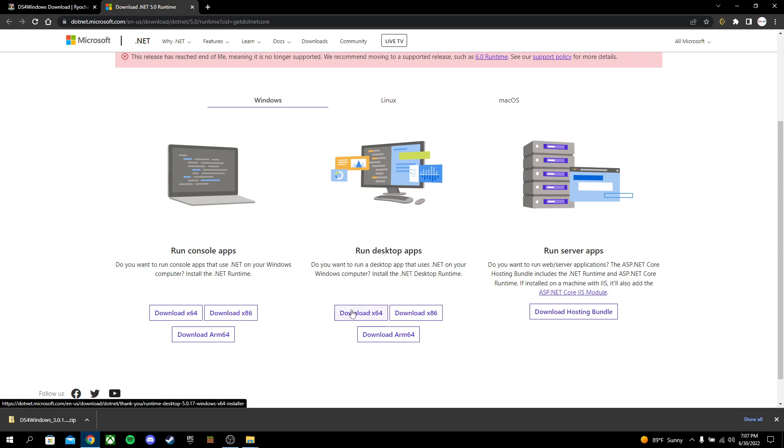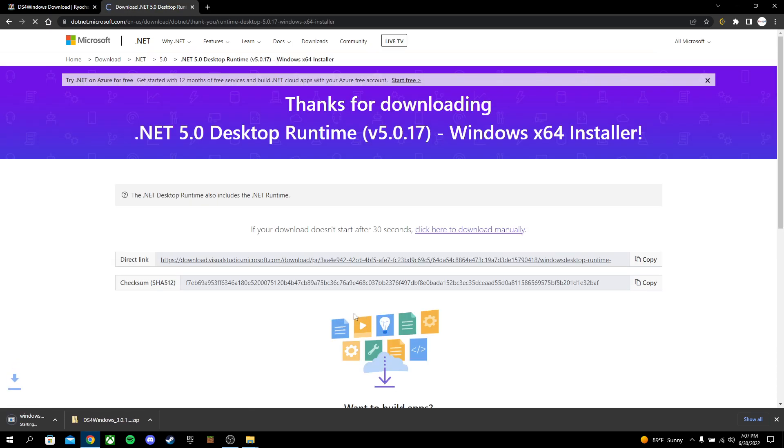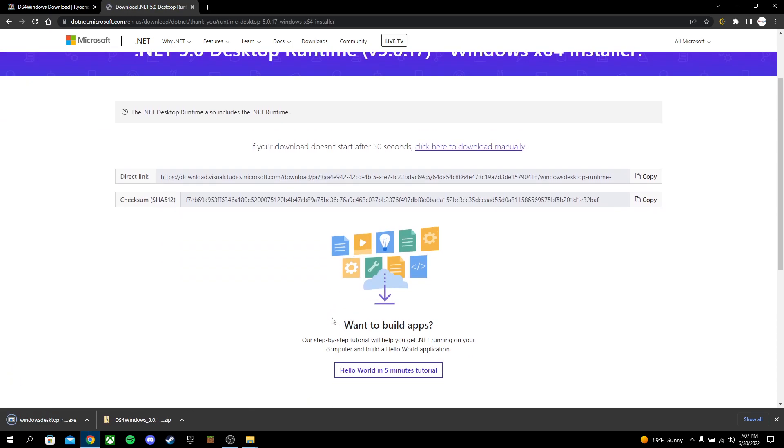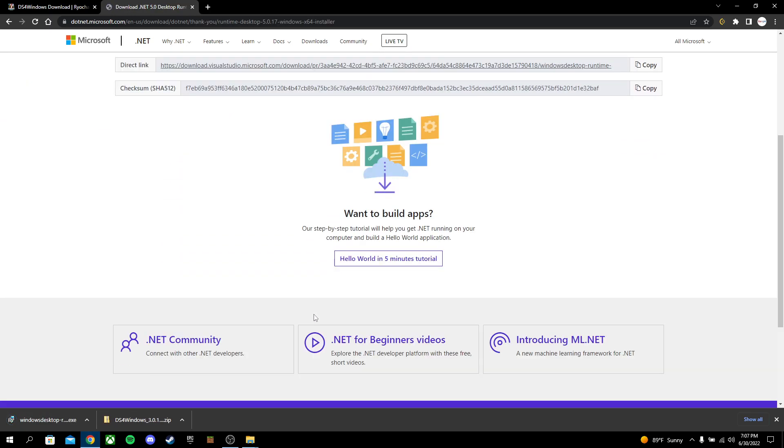That is the one that works for me. I don't think it's going to work any differently for your PC. So just go ahead and download it, Download X64. Let it download. It'll download down here. You just click on it, let it open.